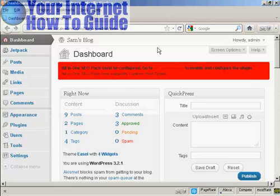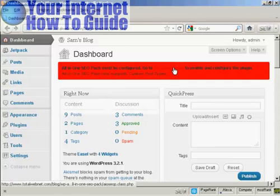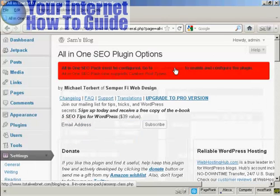Once you've got the All-in-One SEO Pack installed on your WordPress blog, you'll see a red banner like this, which prompts you to go to the admin page to enable and configure the plugin. So let's do that now. Just click on the link here to take me to the admin page, and it takes you to this page here.